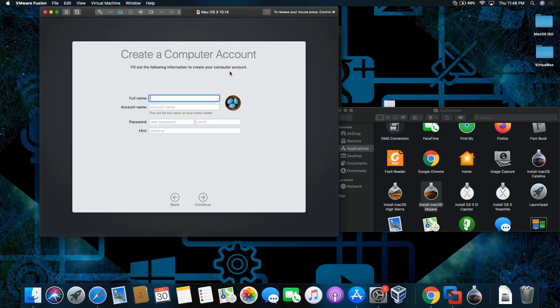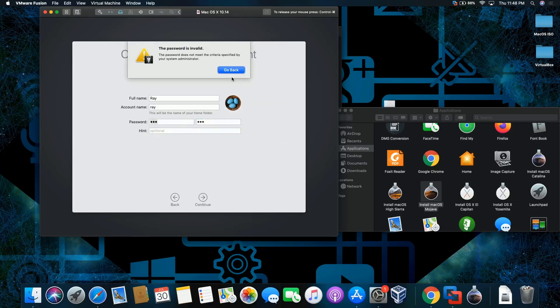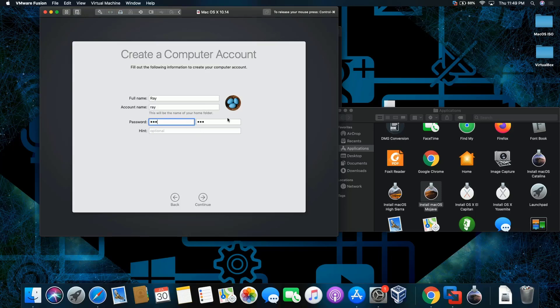Alright, so let's type in Ray. Simple password. One, two, three. Oh, wait, wait, wait. And then here. One, two, three. Click continue. Oh, I might have typed in. Oh, okay. They changed it up a little bit. Because comparing from High Sierra and down, you can put the password, like some basic password. Now it's asking for complexity. Alright, I like this.